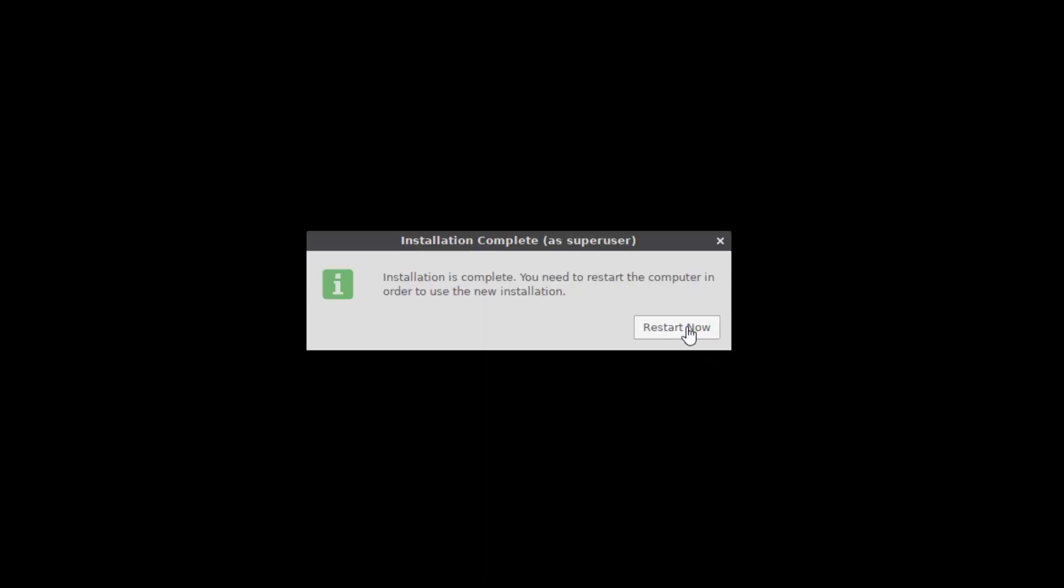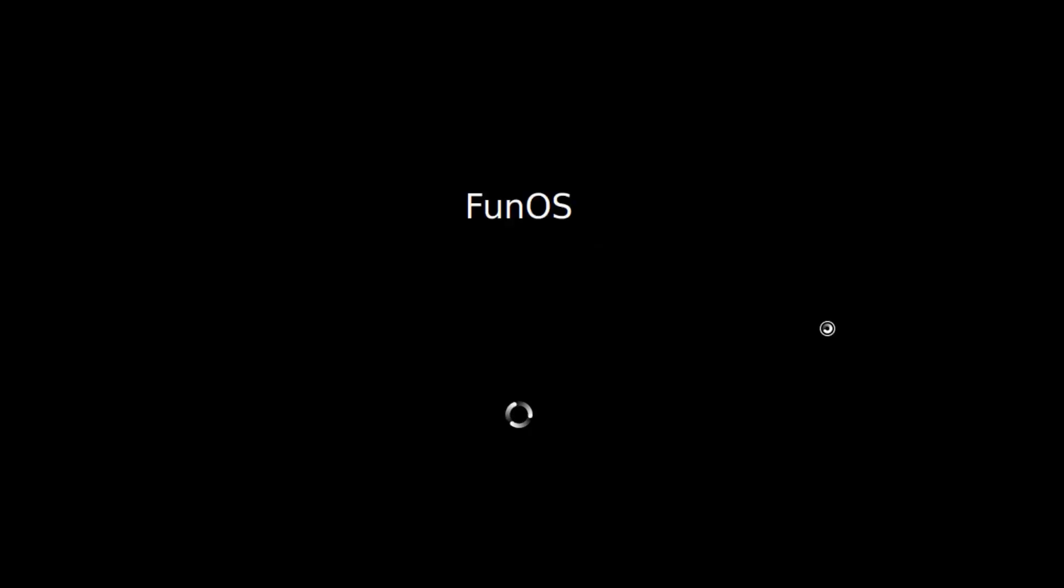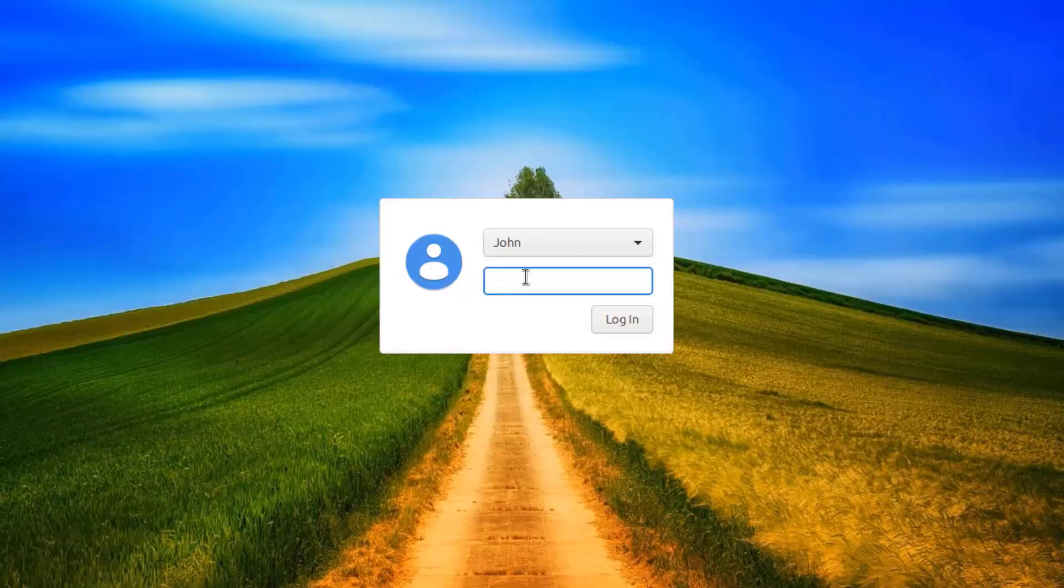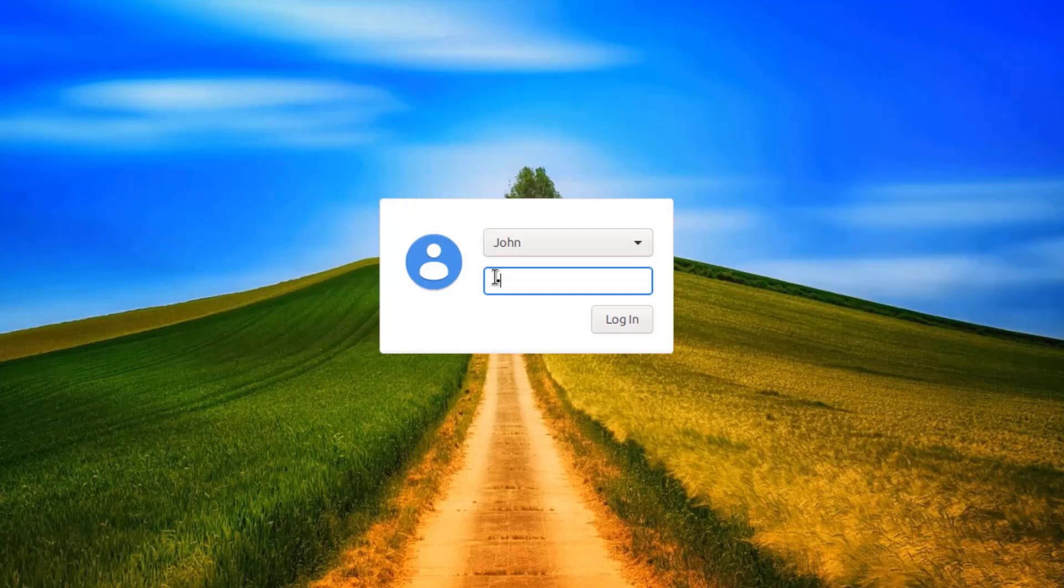Installation is complete. I'm going to click restart now. I'm going to log in.